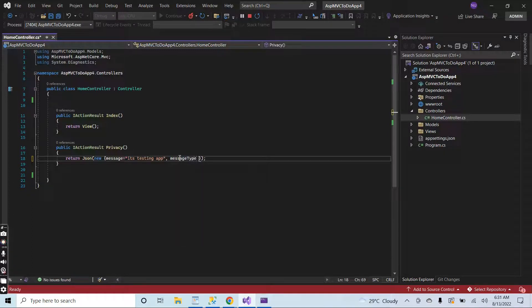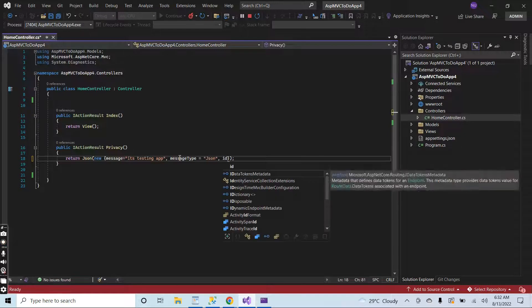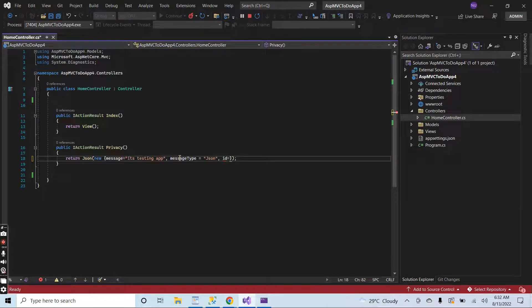Let's suppose we have a message type in our application: JSON. And let me add the ID, any dummy ID like 555.